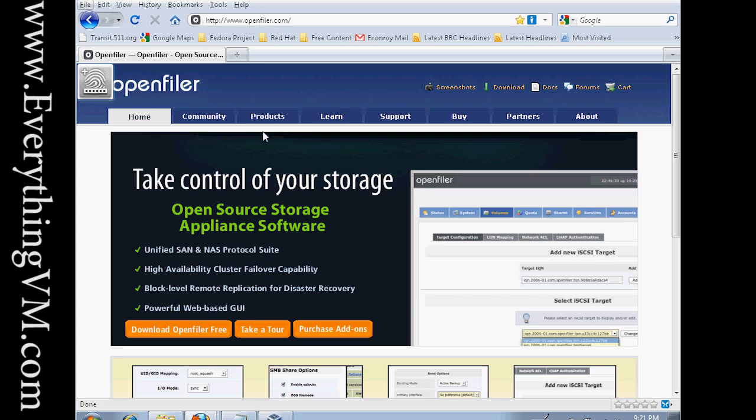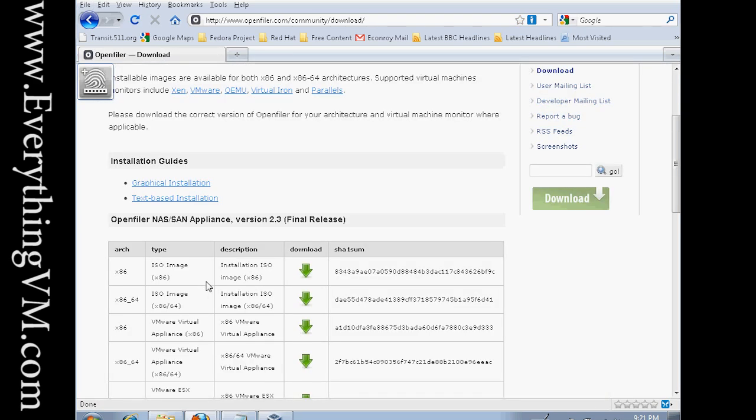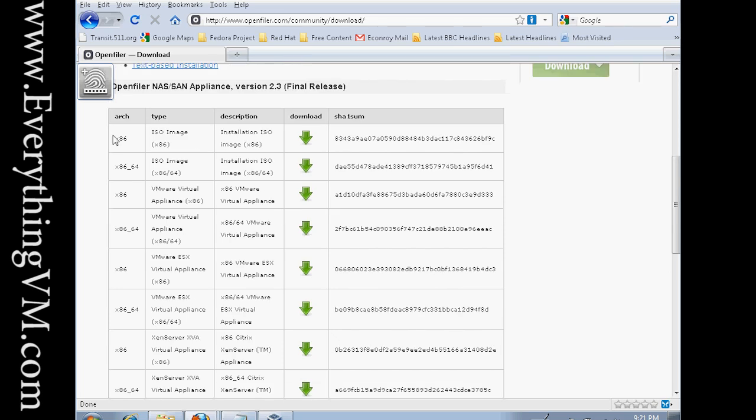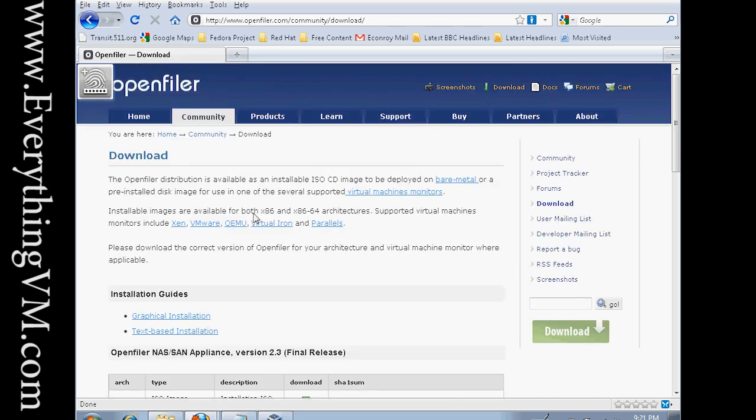To use the free version, you can simply go to download OpenFiler free, this link right here. As you can see, there's various versions of it. Today we're going to be using the x86 installation, that's the 32-bit version. There's also 64-bit install media. And you can download a VMware virtual appliance of OpenFiler if you want to skip the install phase. But today we're just going to go over the install and then in subsequent videos we will go over the configuration of OpenFiler.